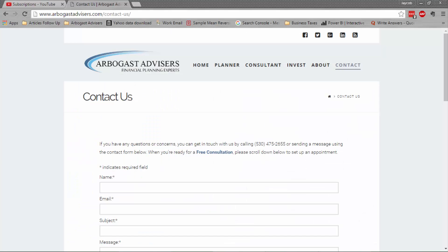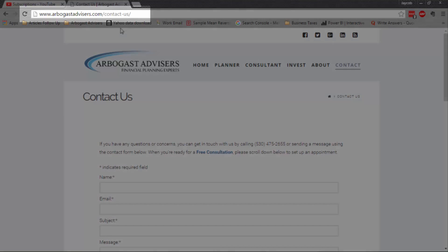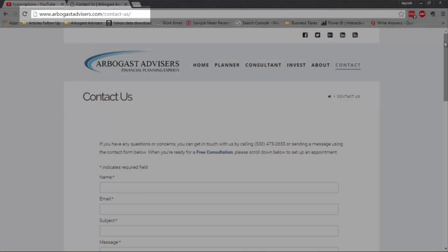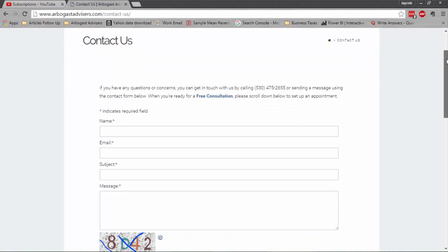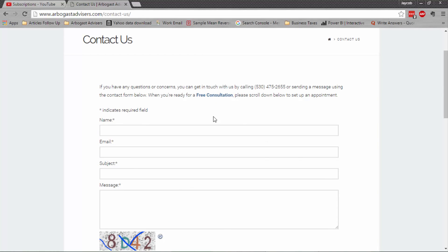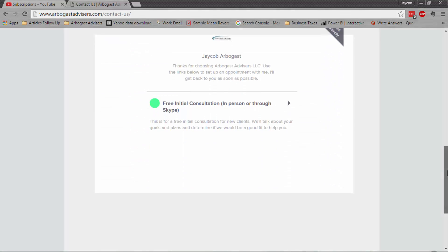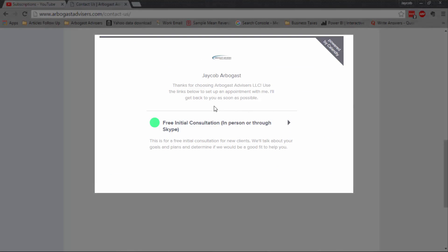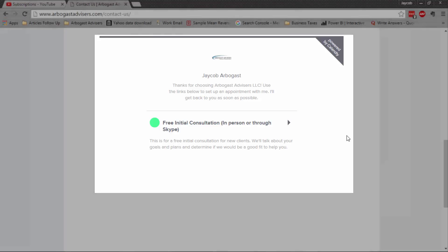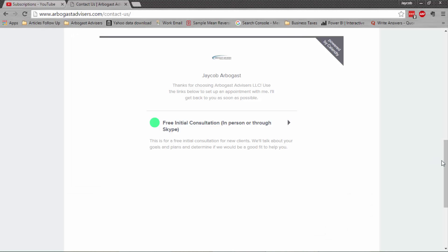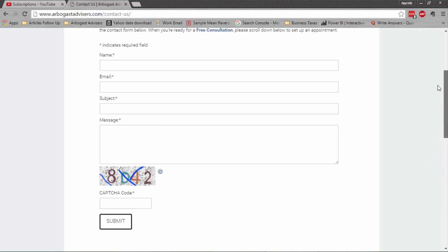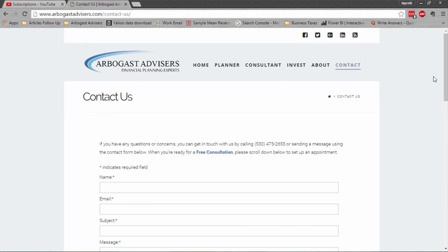I do financial modeling for a living, so if you need any Excel projects done or you need any financial analysis done for yourself or your business, feel free to book me at my website, arborgasadvisors.com slash contact us. You can fill out a form right here to send me an email and I can get back to you as soon as possible. Or if you just want to book an initial consultation right here, you can click on this and go through the process of setting up a Skype meeting. Or if you happen to live in Northern California, you can meet with me in person, and I can help you with any projects that you have going on.